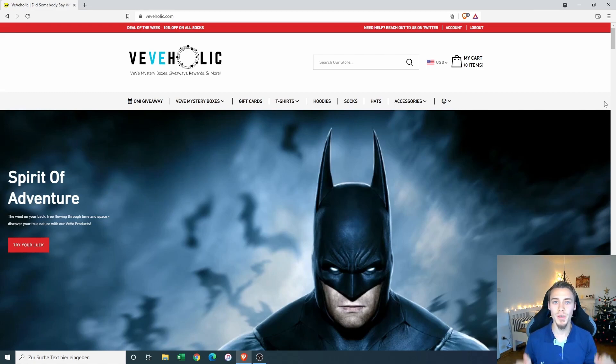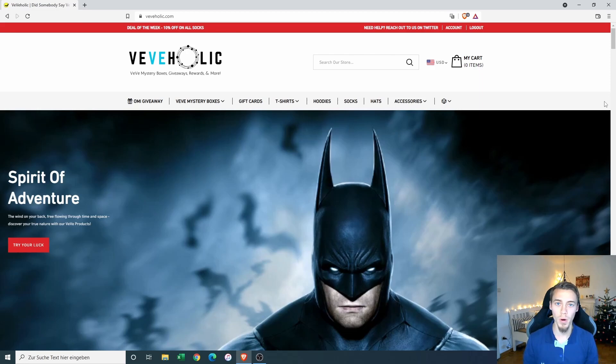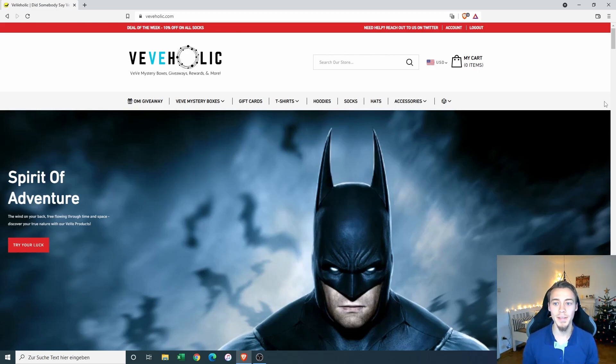Also please give this video a like if you enjoy it, subscribe to my channel and let me know what you think about the Viviholic store in the comments below. Now with that out of the way, let's get started.